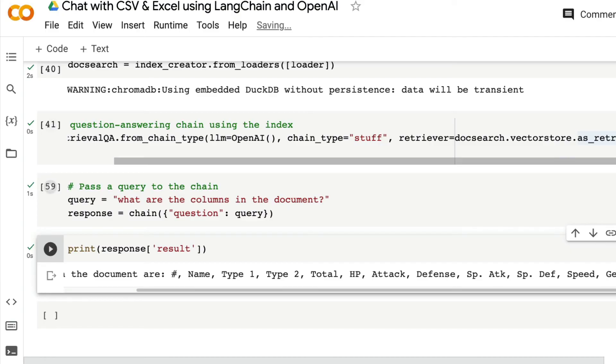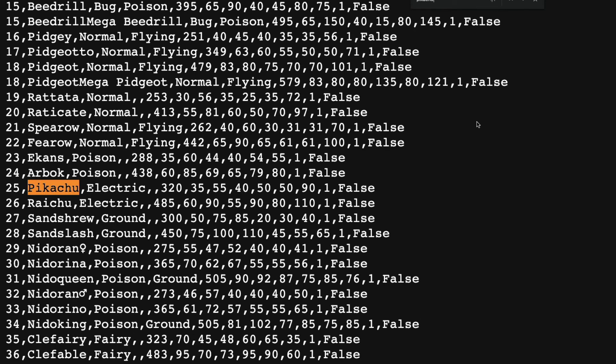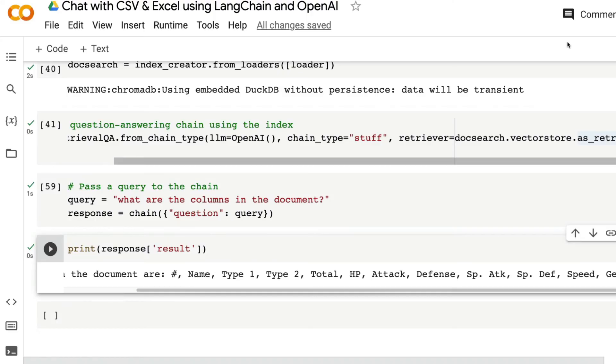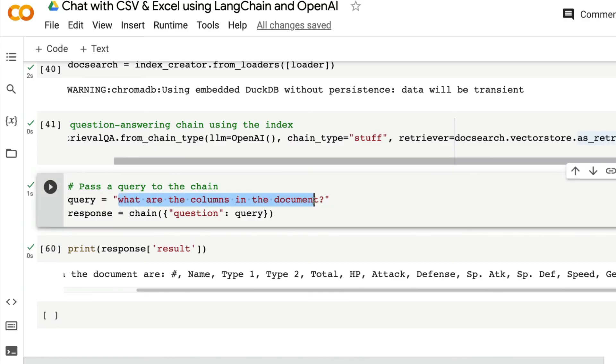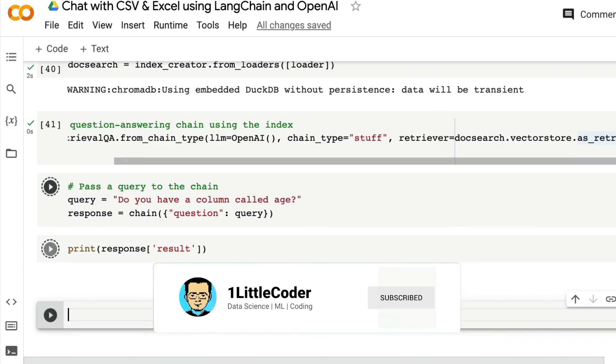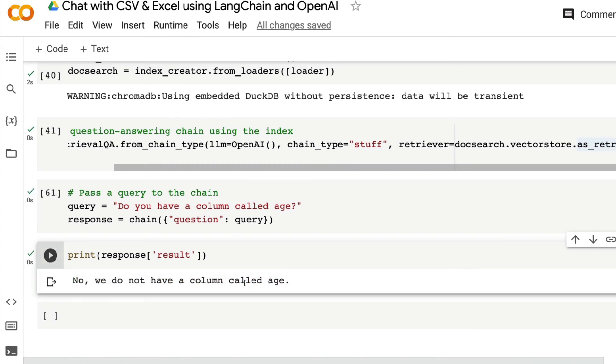I think when I asked for age, it probably assumed generation. So let me ask, look for Pikachu. Maybe, I don't know. Maybe it looks for generation. I'm not sure. But my point is, this system actually hallucinates a lot. If you're going to use it, then you need to have some kind of validation layer. And then it should understand, or it should validate, that the answer coming out of this is not some random hallucination. Let me ask another question. Do you have a column called age? Ask the question. Get the response. No, we don't have a column called age. This is good. You need to implement some kind of validation like this when you get user input.